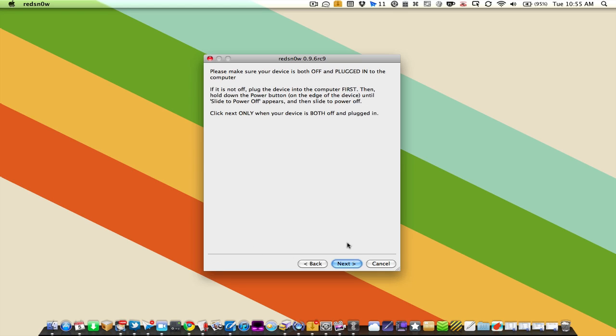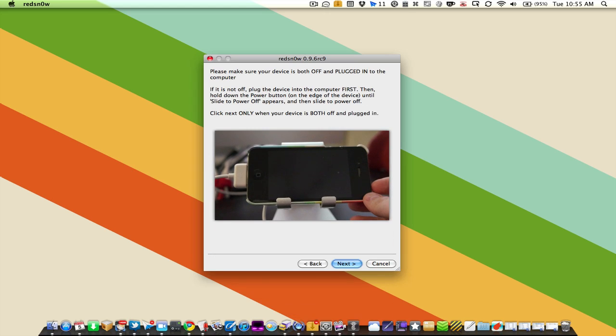Go ahead and hit next and then you'll be met with another screen that says you need to have your device off and plugged into the computer. So let's bring up our iPhone and get started with the process.